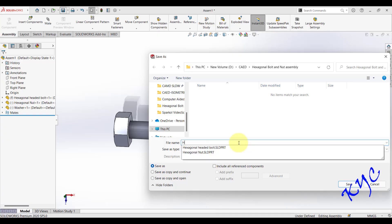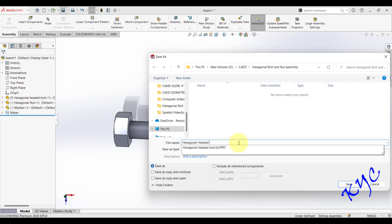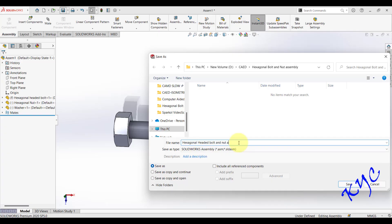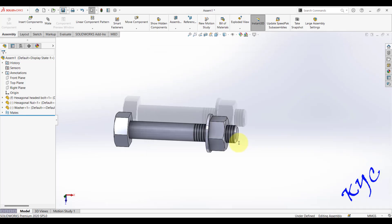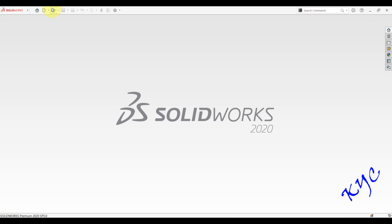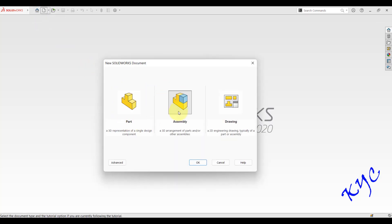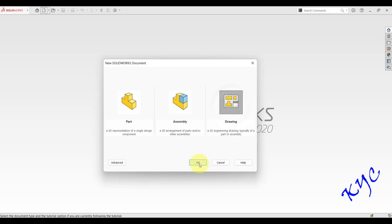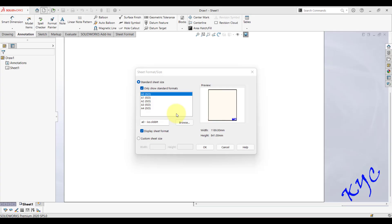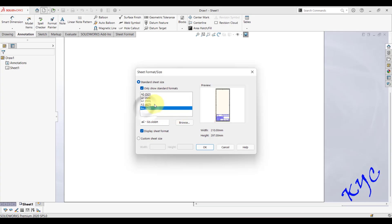Save the assembly file as 'Hexagonal Headed Bolt and Nut Assembly'. The assembly is saved. Now go to File > New > Drawing. The workflow is: Part mode to create parts, Assembly mode to build the assembly, and Drawing mode to generate views. Select the A4 sheet with landscape orientation — 297 x 210 mm — and click OK.